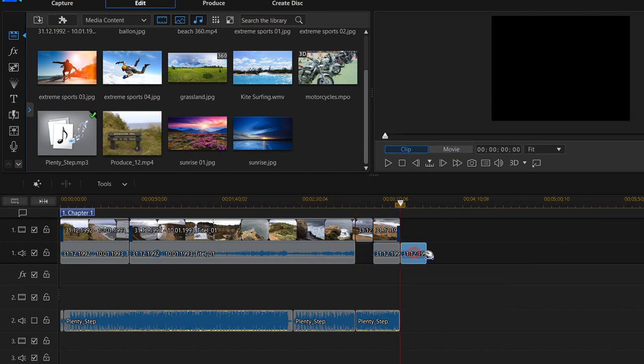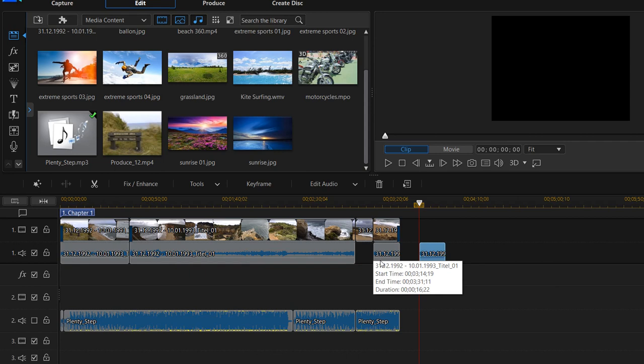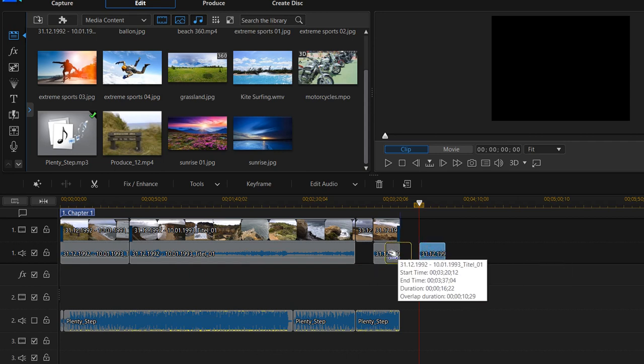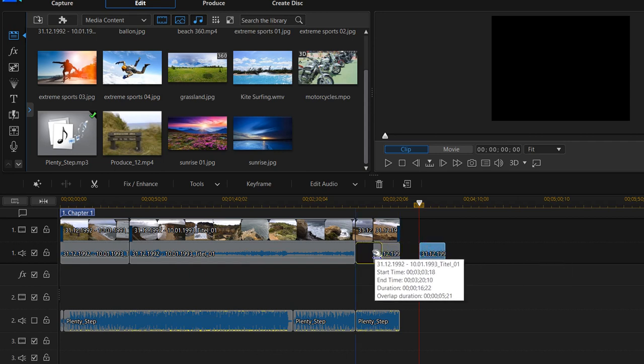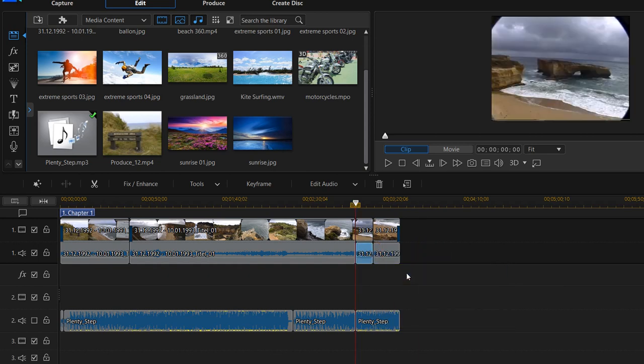OK, and now we have this piece here which we want to insert, but actually it's too big. So we move it to the right place and then we select trim to fit.